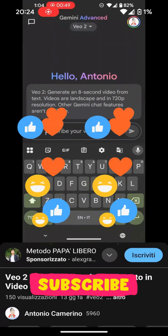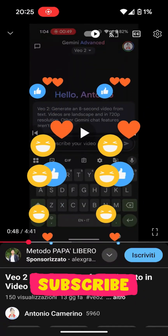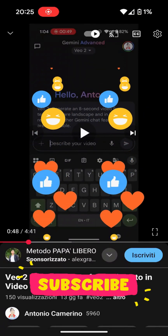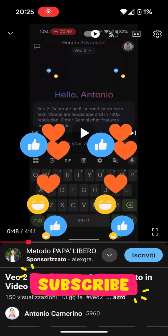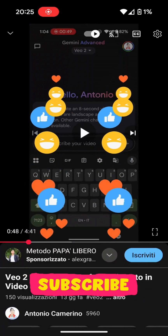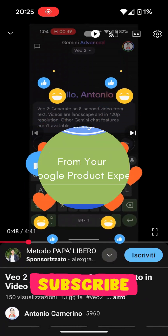Thank you all for watching. Subscribe to the channel and leave me a like. Antonio Camerino, your go-to product expert. Bye.